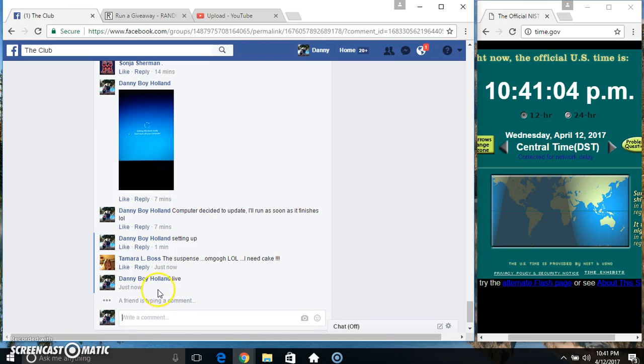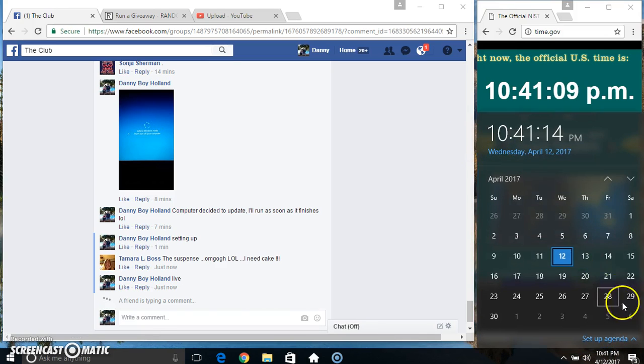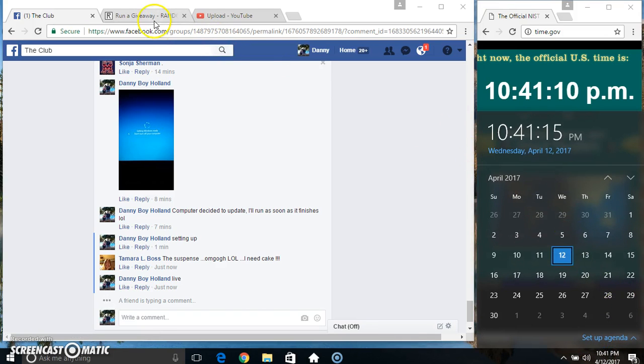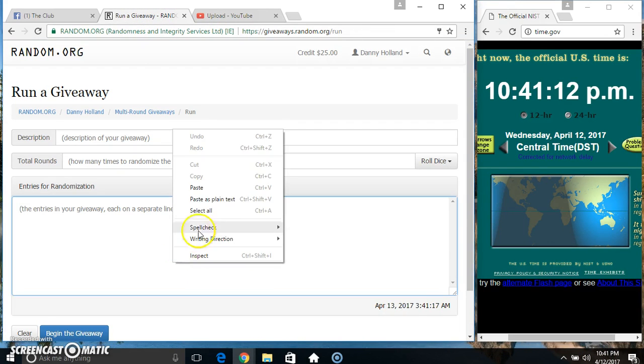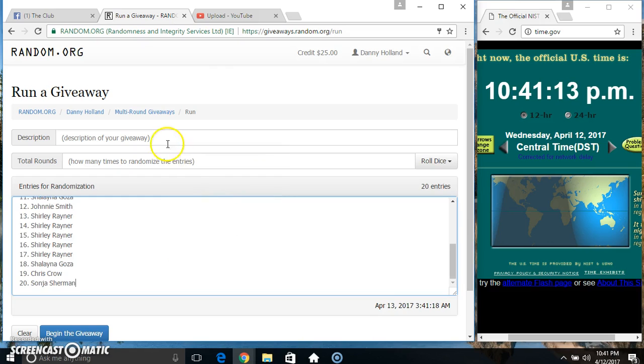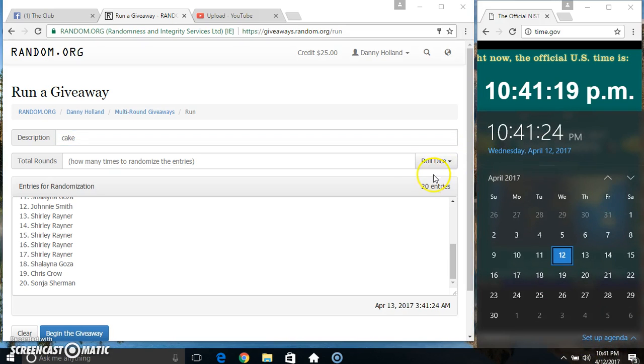Go live. 10:41. Paste our list. Roll our dice. Need a 4 or higher. 10:41.